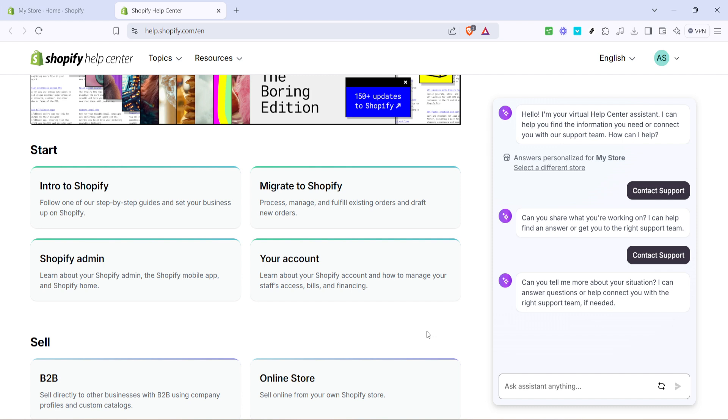However, should you need to speak to someone directly, let's say your issue is more complex or unique to your store, you can look for a direct contact option, often found towards the bottom of the help center page. Depending on your location and time, Shopify's customer support can be reached via chat, email, or even phone.